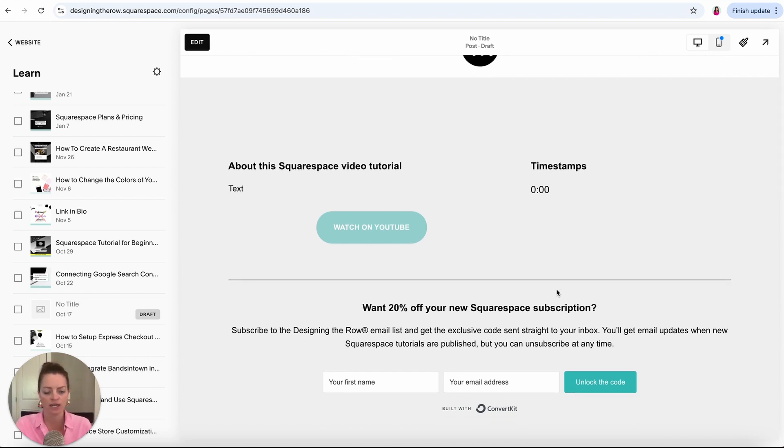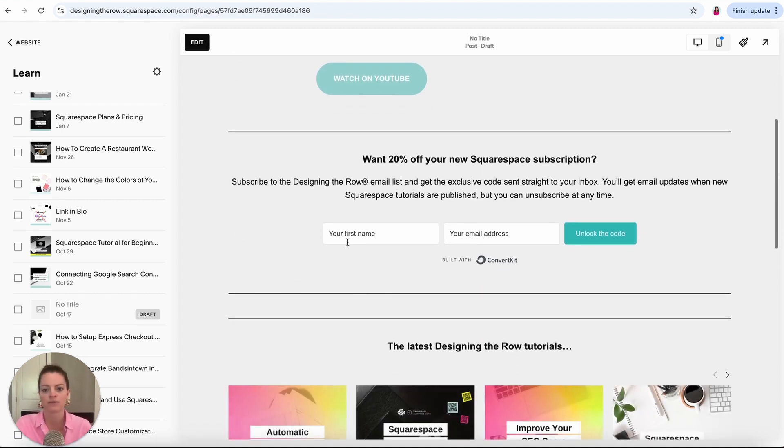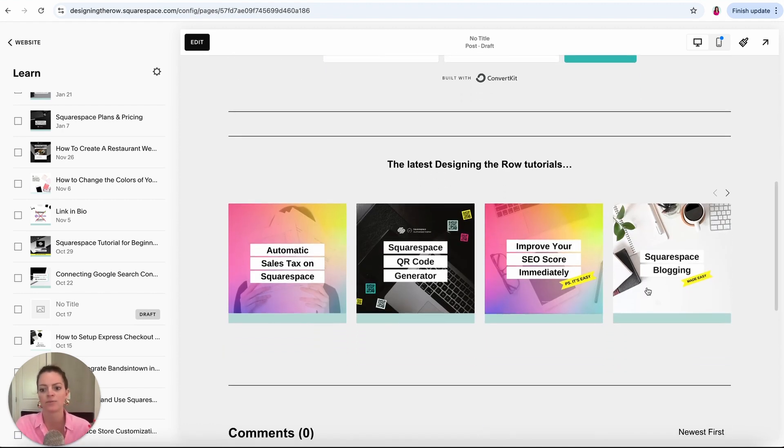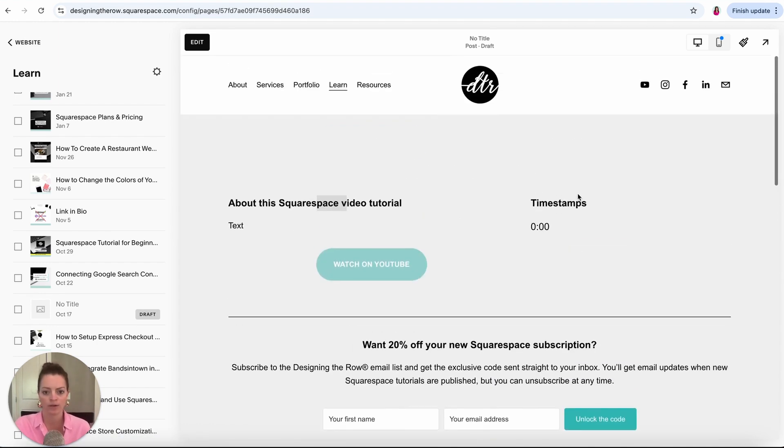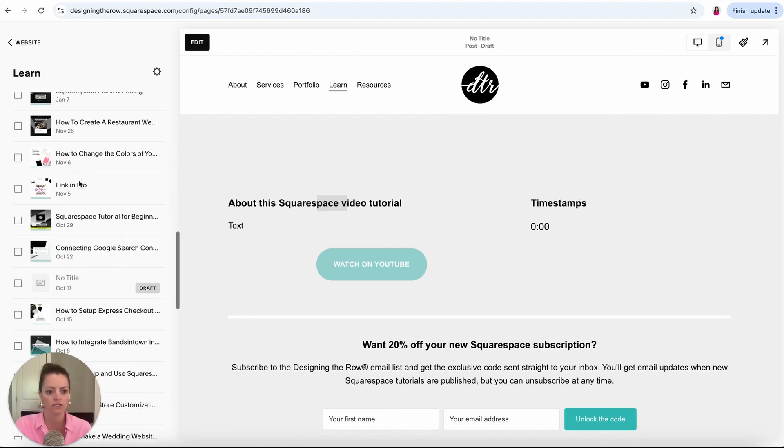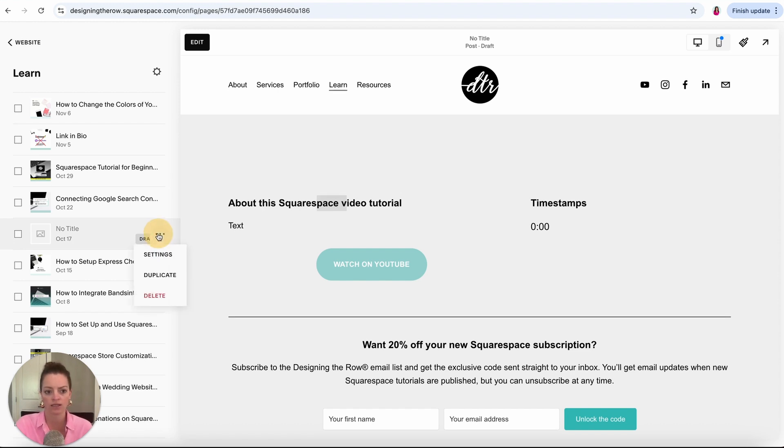Instead of every time I make a new post I recreate this title and this button and the timestamps and my email sign up and the summary of my latest blog post, like that's easy but it's really tedious to do. So I set it up in a blank blog post and then whenever I go to create a new blog post, instead of just starting fresh, I hover over the blog post that I want to duplicate, hit the three little dots and then duplicate.